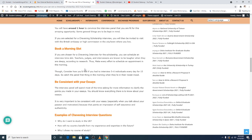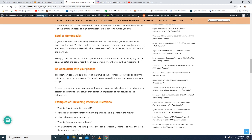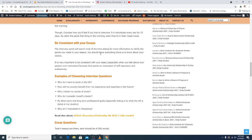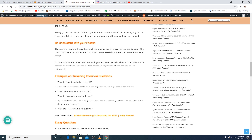Be consistent with your essay. The interview panel will spend most of the time asking for more information to clarify the points you have made in your essay. So we have written the essay for you, and if you don't have any clue about that essay, what will you do? You should know everything there is to know about your essay. It is very important to be consistent with your essay, especially when you talk about your passion, motivation, because it pains and gives the impression of self-assurance and authenticity. Examples of Chevening interview questions: Why do I want to study in UK? How will your country benefit from your experience and expertise in the future? Why do I choose my course of studies? Why is the course related to your future intentions? Why do I consider myself a leader? My short-term and long-term professional goals, especially linking it to what you are going to UK for. Why are you interested in Chevening?